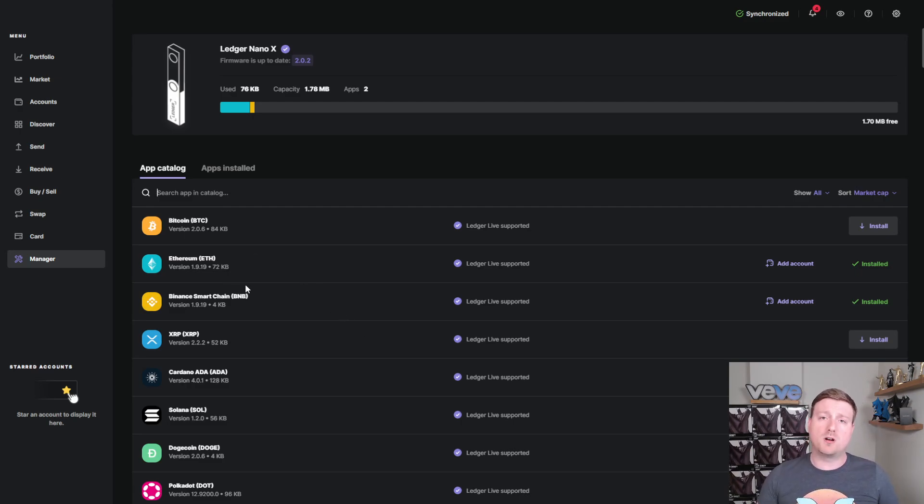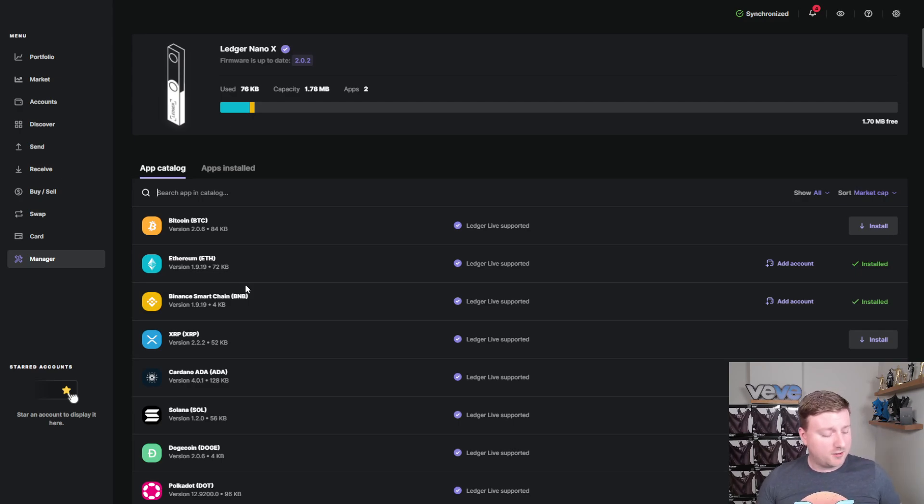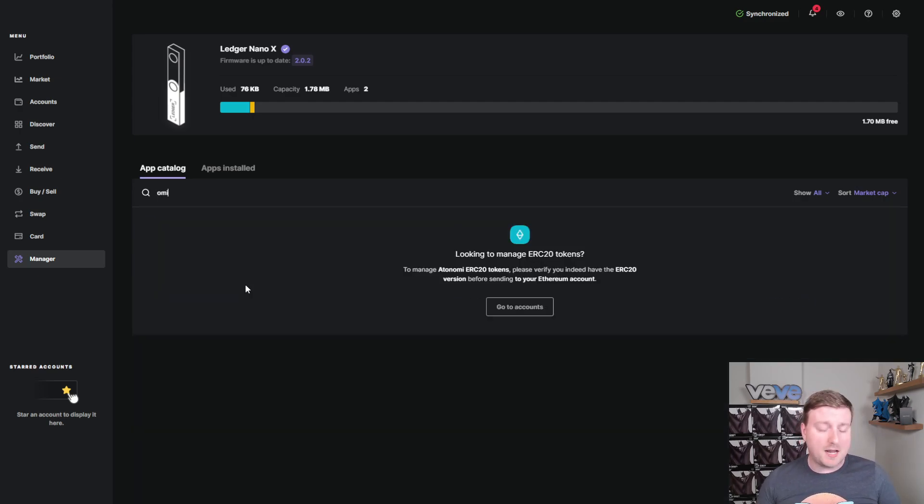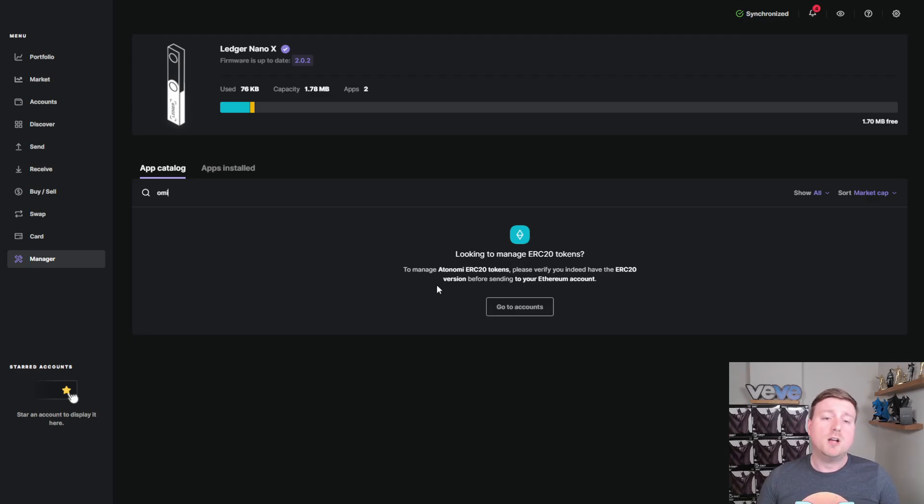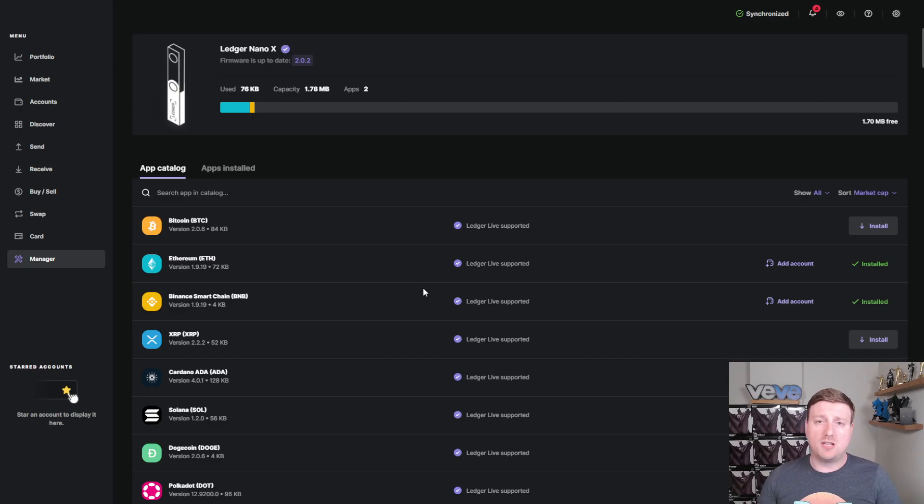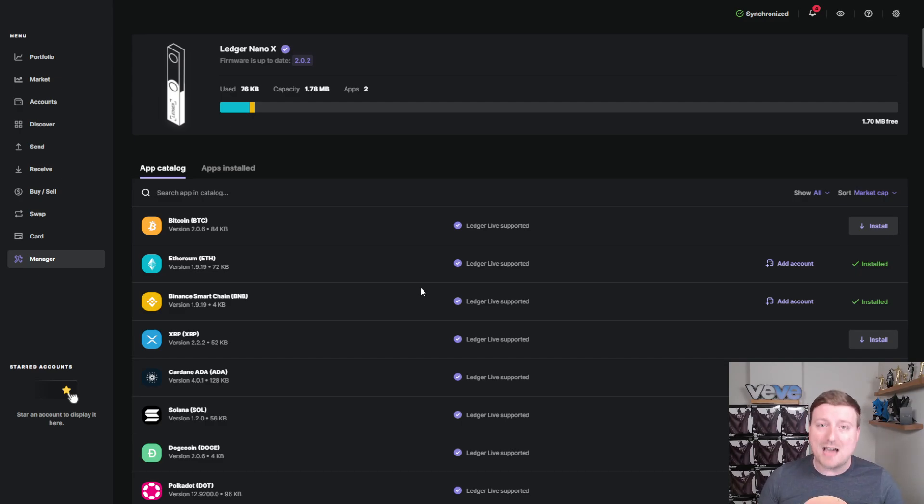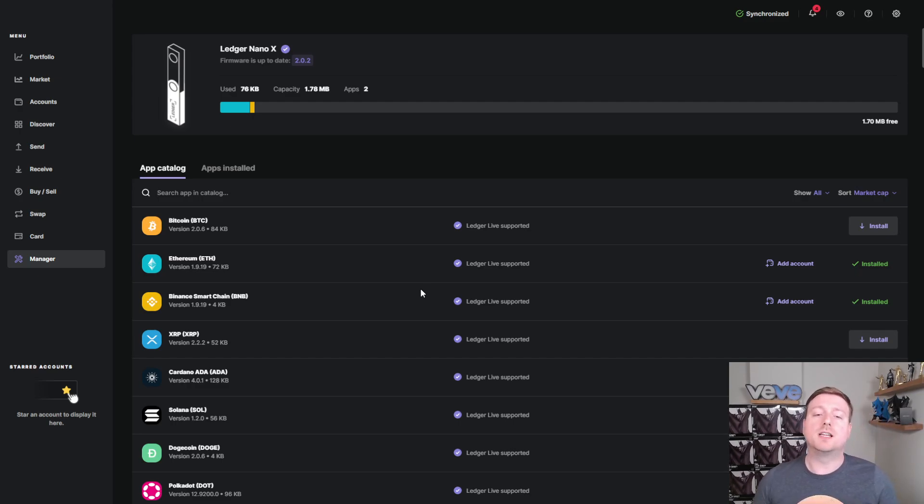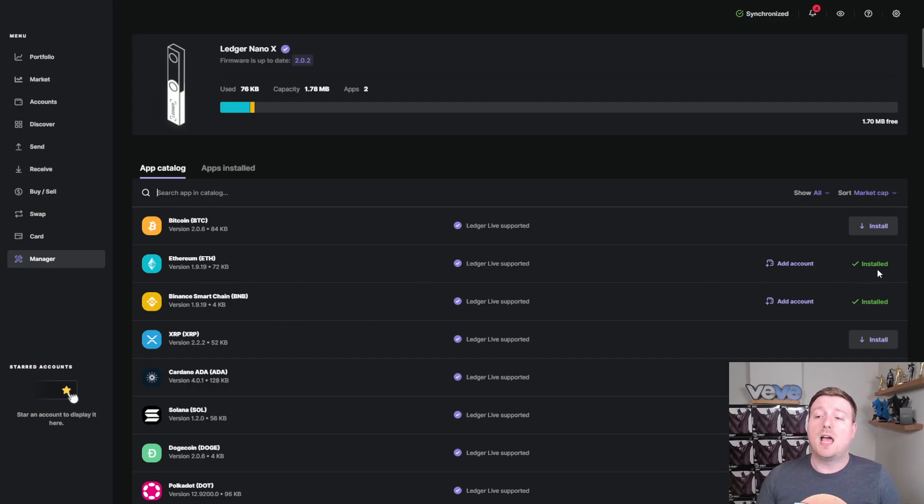Once you go in there, you'll see the app catalog. And this is all of the cryptocurrencies that are currently supported on the platform. Now, you'll notice if I type in OMI, nothing pops up right now. So you can see that the OMI token is not natively supported on the Ledger Live app. So what does this mean? Can I still add my OMI tokens to the Ledger Live app? Most definitely.